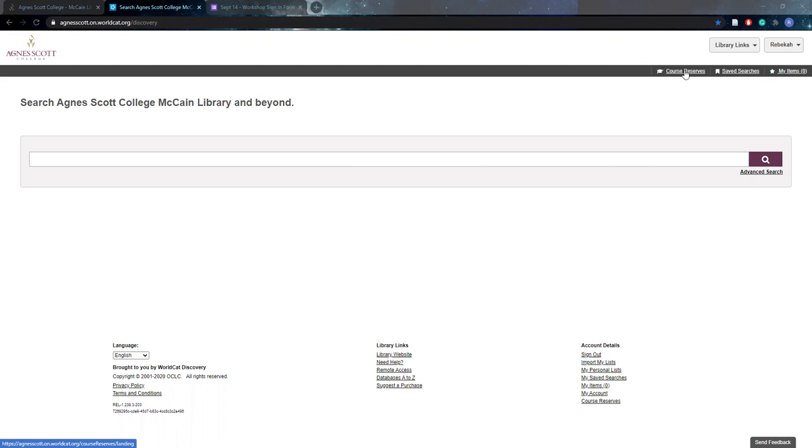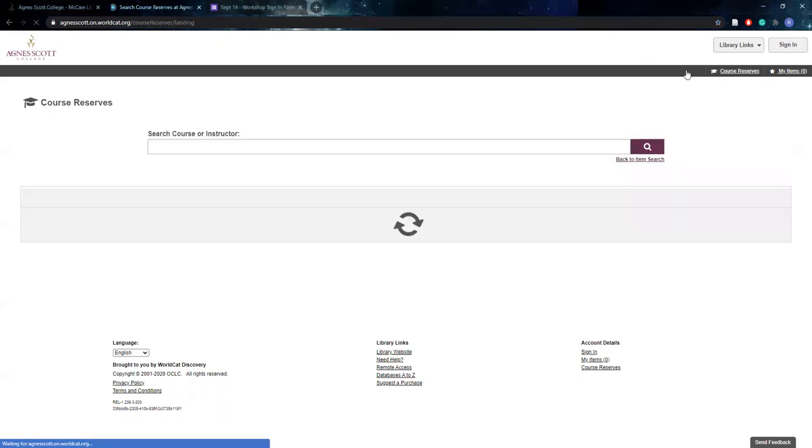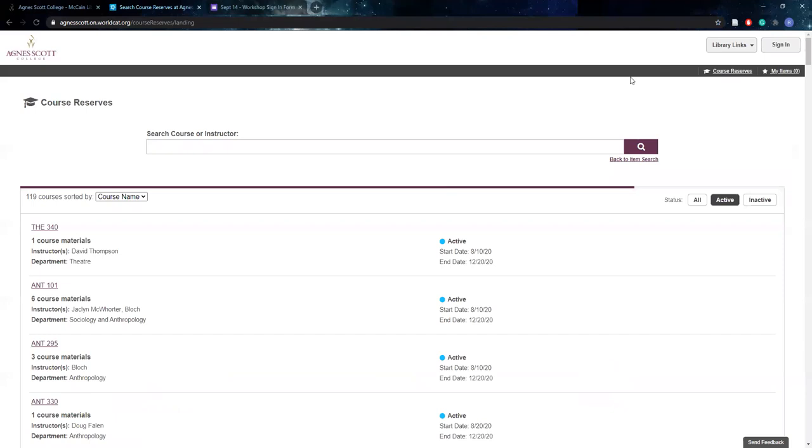However, you're going to go to the course reserves tab to access course reserves. This is the easiest simplest way to find your specific class or your instructor and then after I show you this, I will also show you another way that some students prefer.